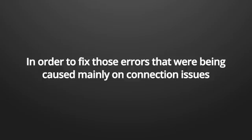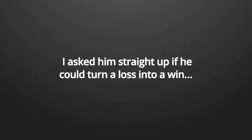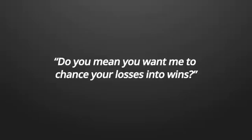This obviously wasn't a problem to the client if he eventually had lost the trade. But when the client had won a trade, he wanted his balance updated with the profits he should have made. My friend apparently had earned privileges to change the outcome of a trade in order to fix those errors that were being caused mainly on connection issues.